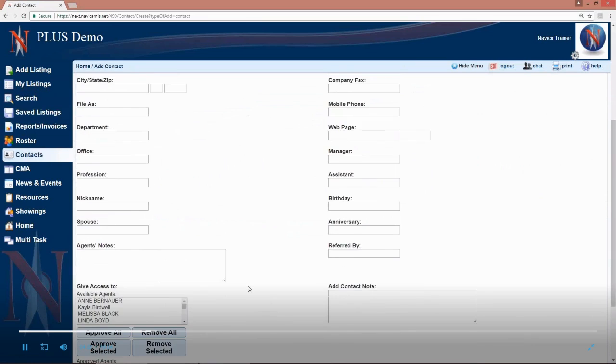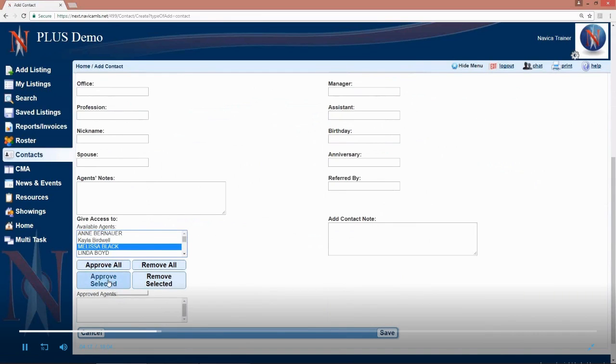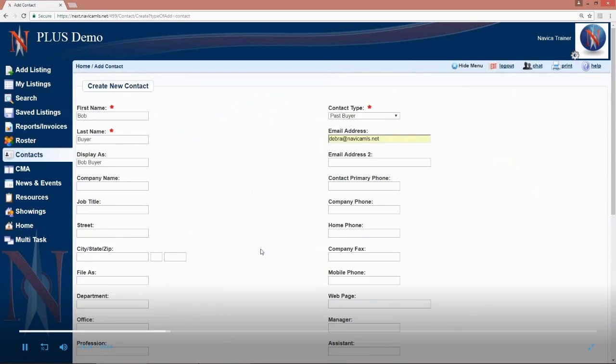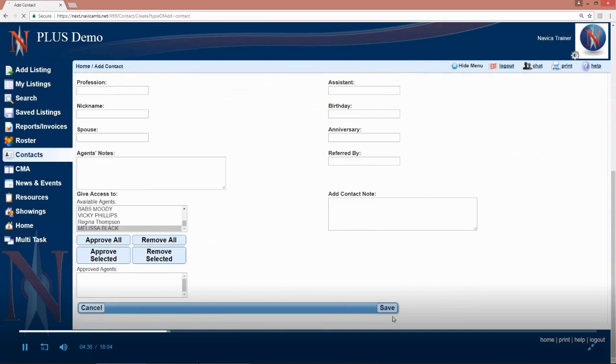So, fill in as much or as little of this other information as you want. You do have the option here to share this contact with other people in your office. You can approve them all and share it with everyone or just highlight certain people and approve those selected people. That will share the contact profile though. They will then be able to see all of your contacts information. So, fill out all of this stuff, like I said, as much or as little of that as you want and then save your contact.